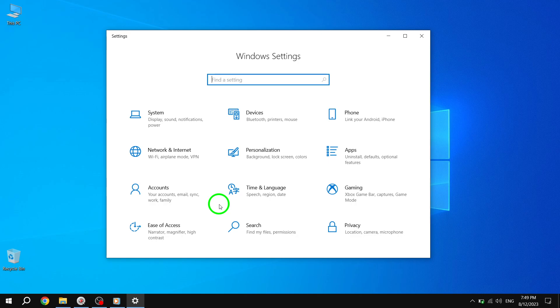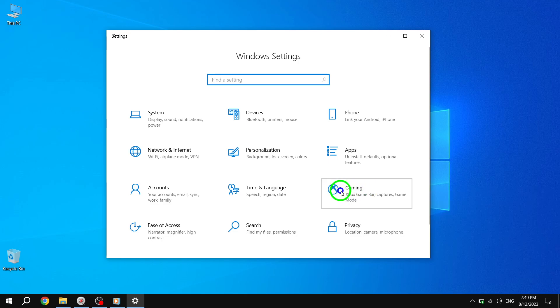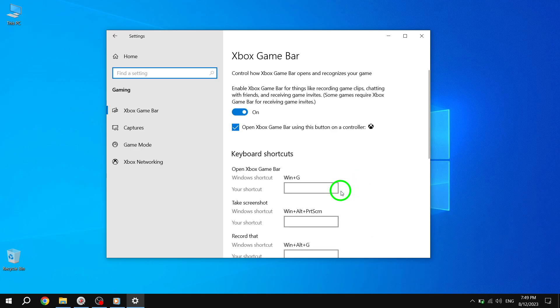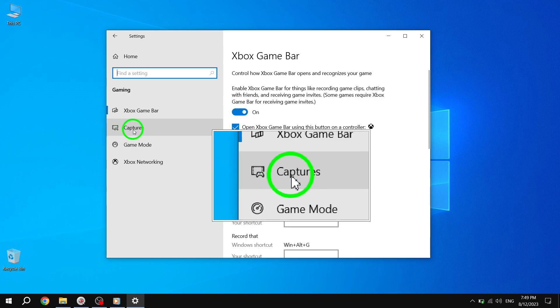Step 3: In the Settings window, click on Gaming. This will open the Gaming settings. Step 4: Now click on Captures from the left sidebar. This will take you to the Game Capture settings.